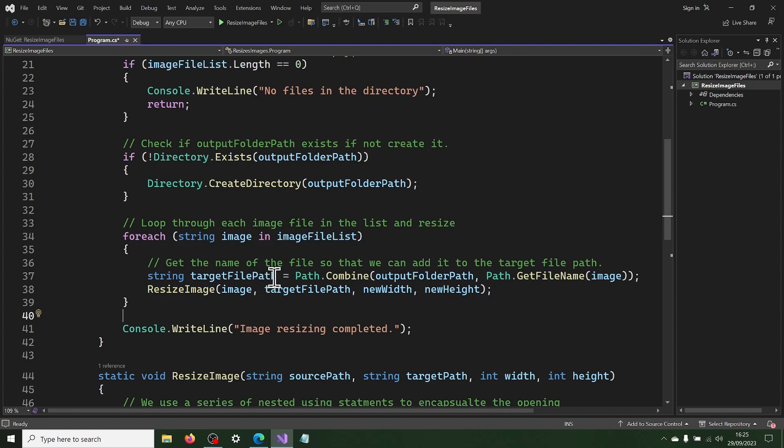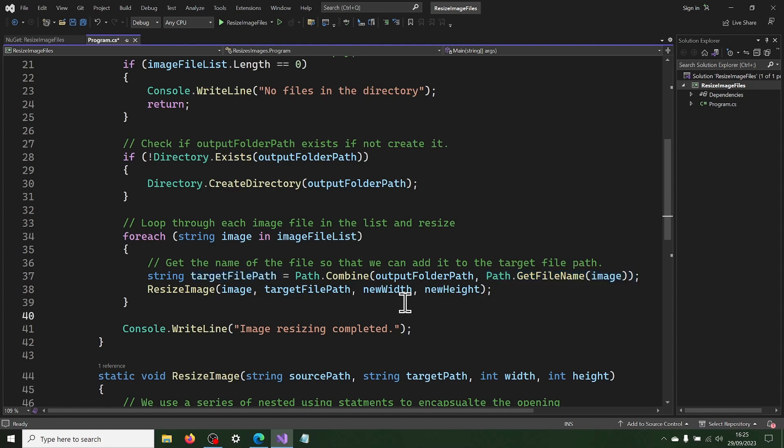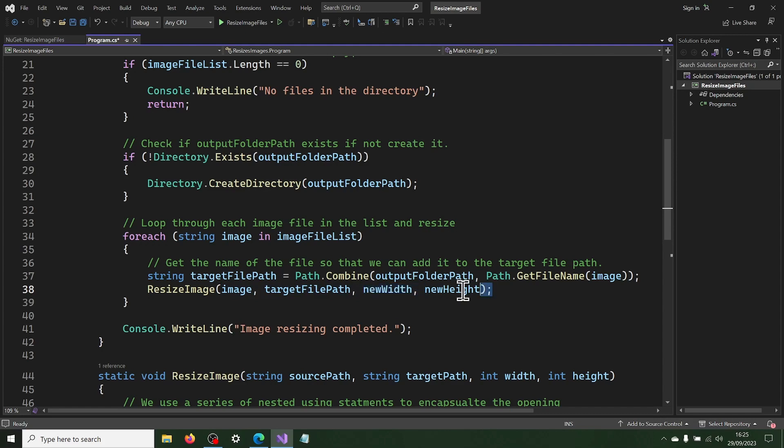At the start of each loop, we create the target file path using the name from the source image file. We then call the resize image method, passing in the source image file path, the target file path, and the new width and height for the image.